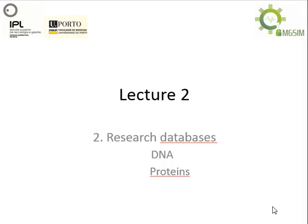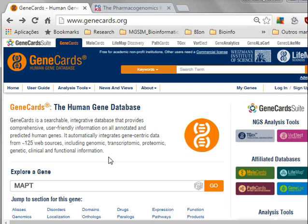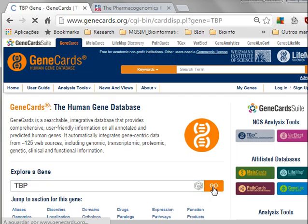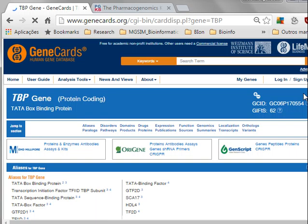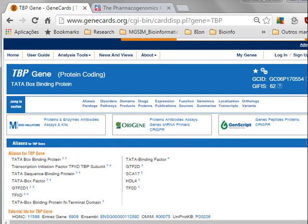One of the integrated databases is GeneCards. GeneCards is a database that is based on genes — specifically human genes. It's gene-centered and it allows you to search for a gene name. We have been studying the TBP gene from human, and you can search on GeneCards and check the gene card for TBP. It's a protein-coding gene called TATA box binding protein, confirming the information previously obtained.